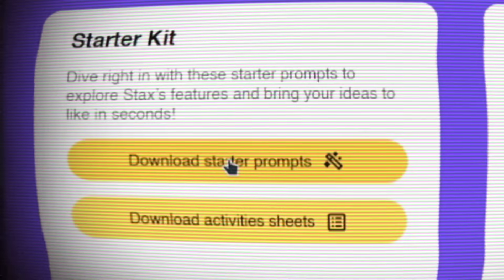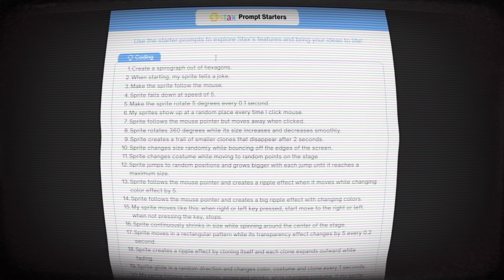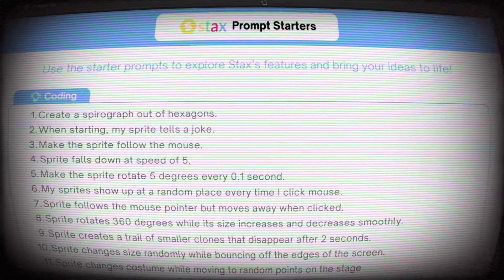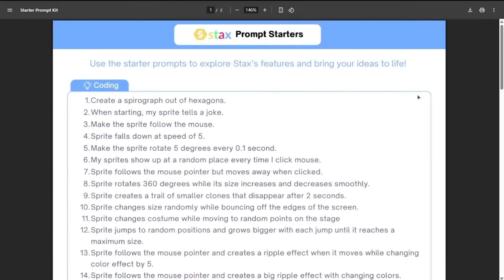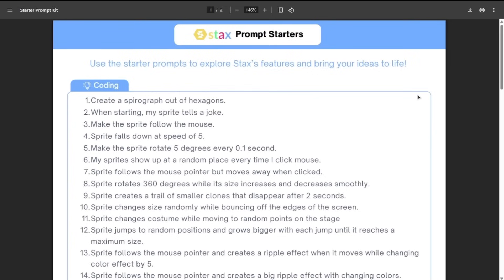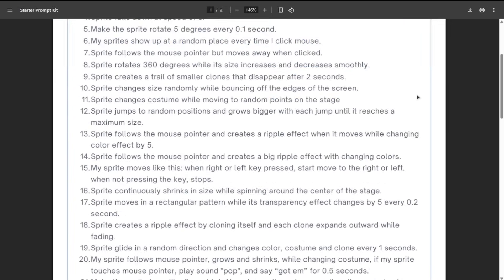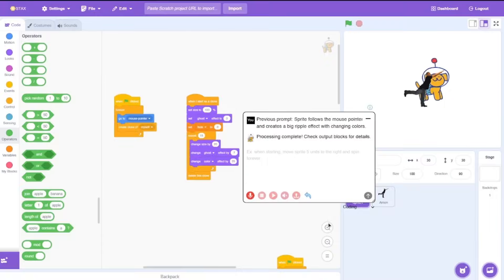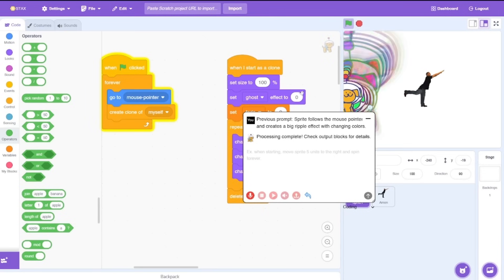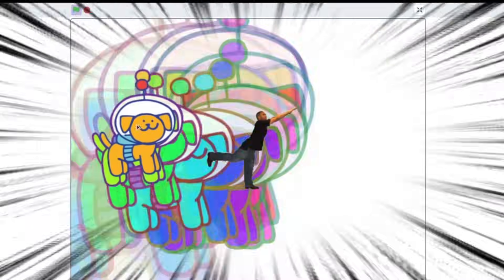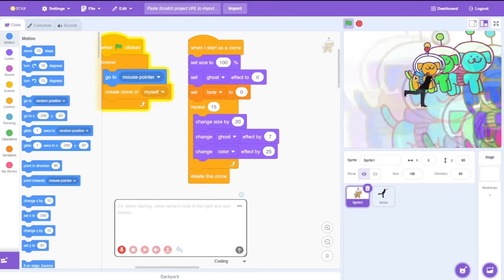There's also this official documentation which you can use which has a lot of pre-made prompts. Using this you can kind of get an idea on how to structure your prompts so you can effectively get the output. Let's just try a simple one here: sprite follows the mouse pointer and creates a big ripple effect with changing colors. And there we go. Let me just run it and wow that's awesome. This is a really great learning opportunity and also if you're stuck with doing animations and stuff, this could really help you.